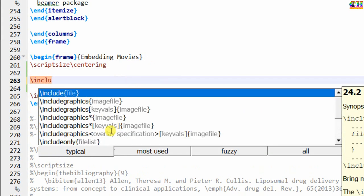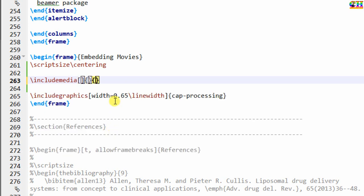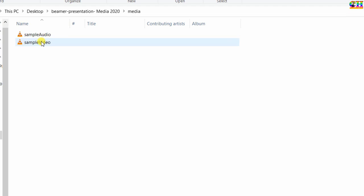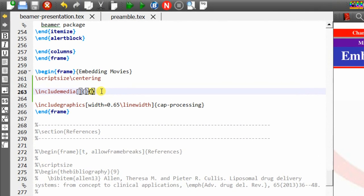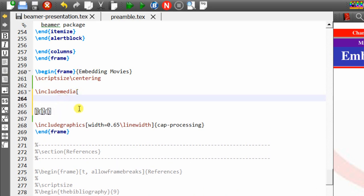For embedding a media we need to use the includemedia command. This command has three arguments — one is optional and the others are mandatory. In the media folder I have saved one audio and one video: the video is in mp4 format and the audio is in mp3 format. The media9 package generally supports three formats: mp4, mp3, and flv. Video can be saved in mp4 or flv format, and audio in mp3 format.